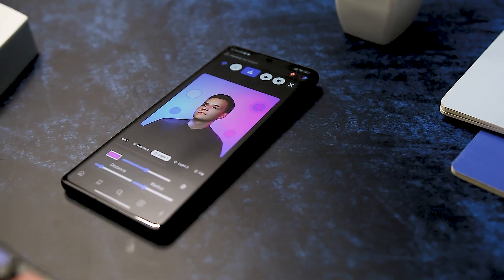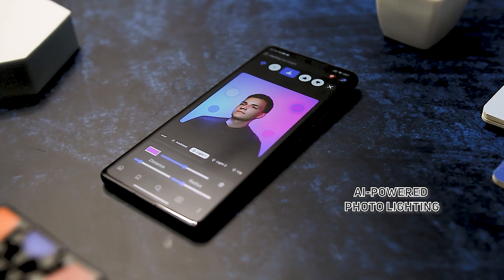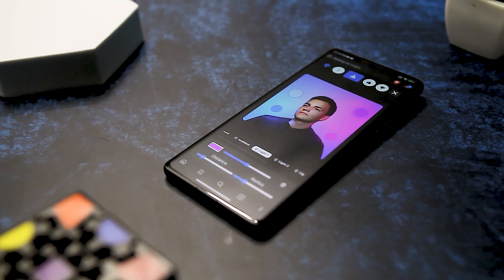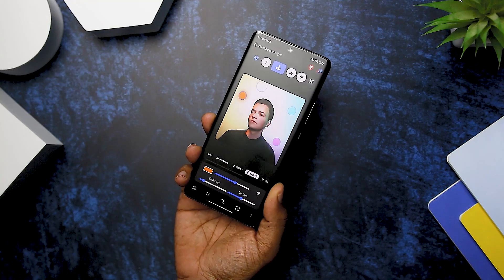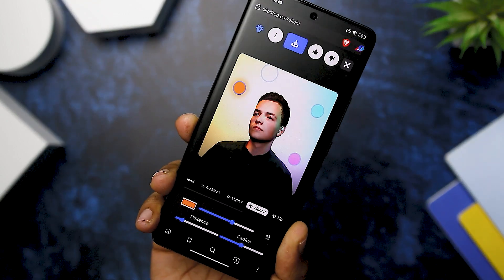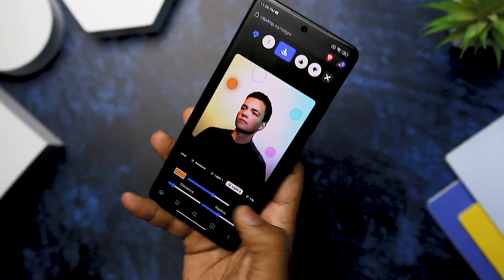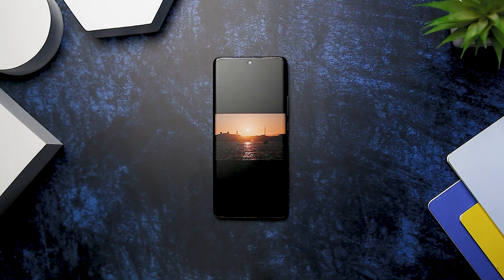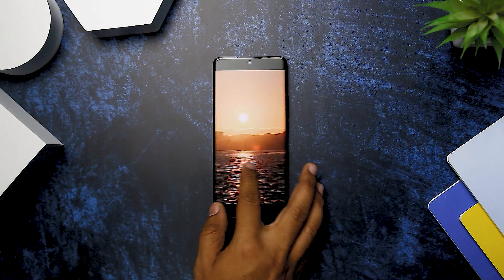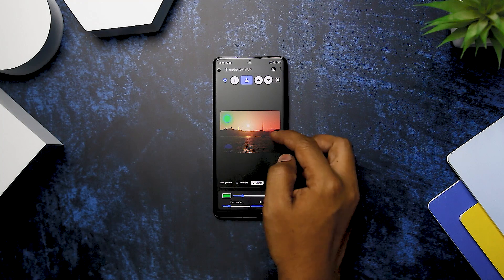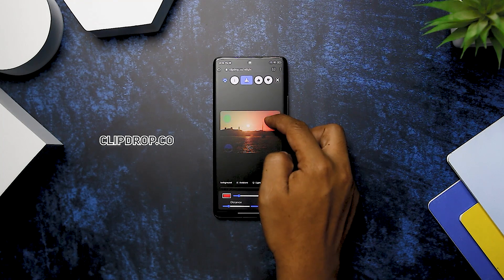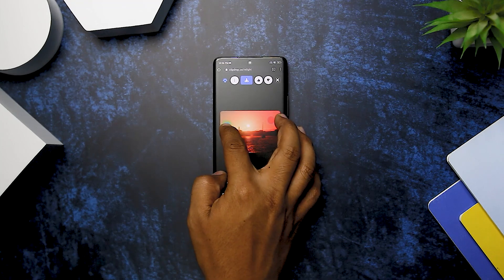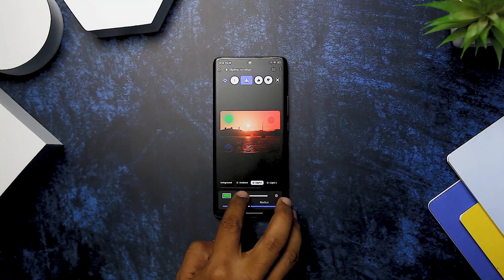When it comes to photography, several factors can make the difference between a good photo and an average one. With the emergence of AI-powered photo enhancers, the game has changed completely. Using ClipDrop.co, you can easily access the AI-powered relight feature to adjust lighting and make colors pop. For example, if you have a photo of a beautiful sunset but the lighting isn't quite right, you can fix it instantly. You can even use the tool to add lighting to your own images, making photos more appealing and professional.